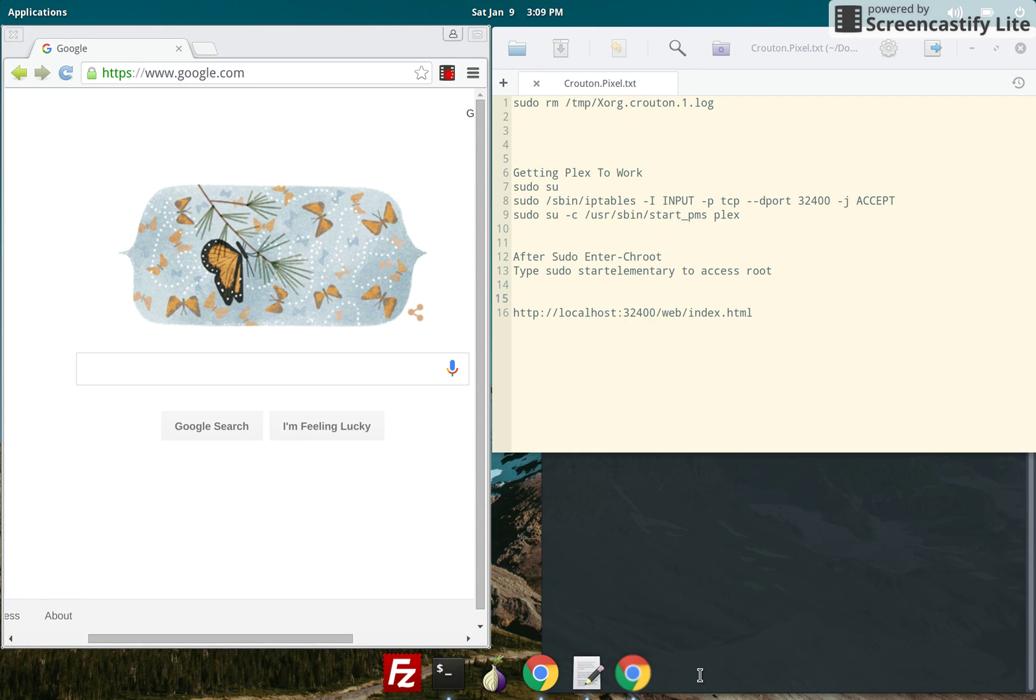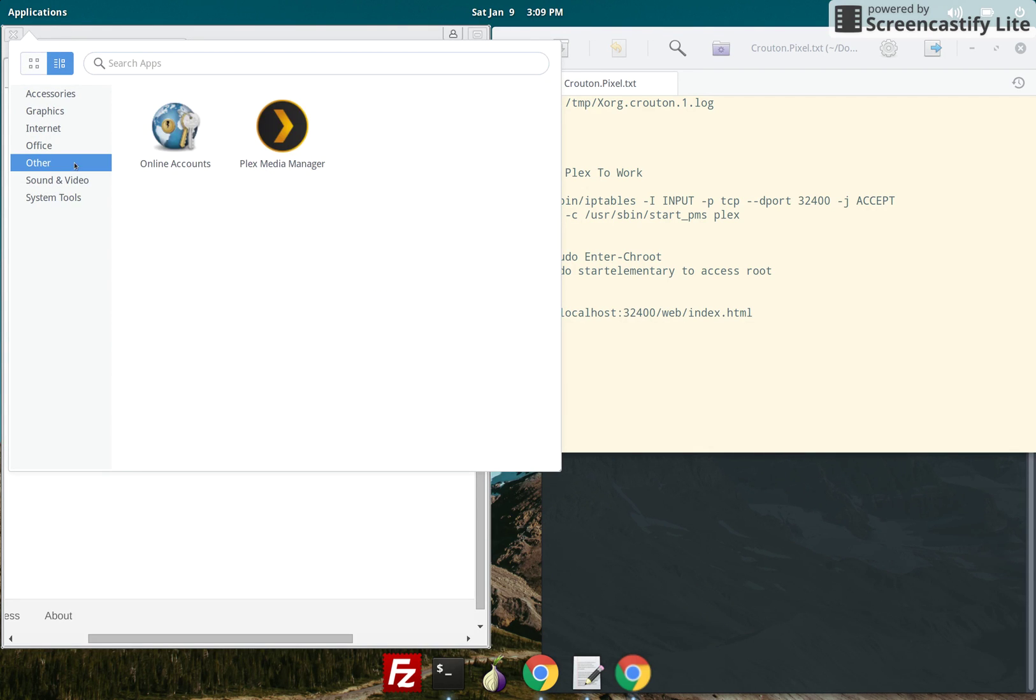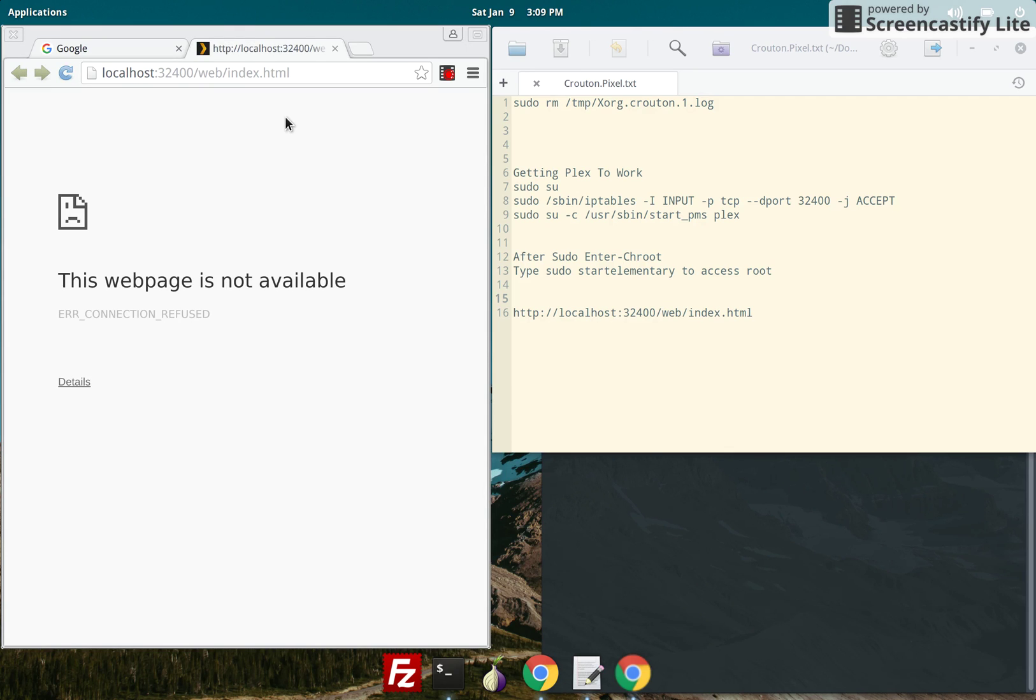So this is what happens when I start Plex. Okay, I get this error. The web page is not available.